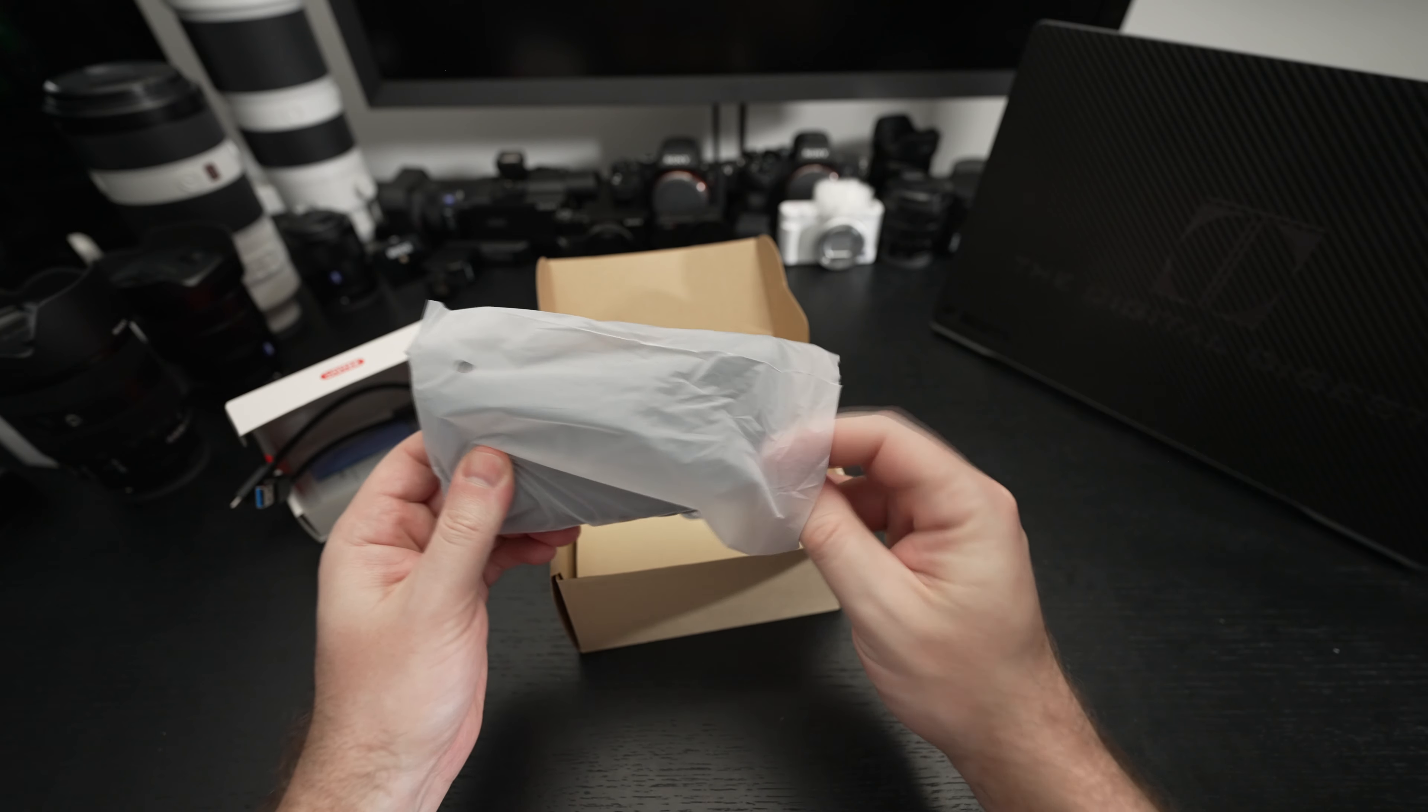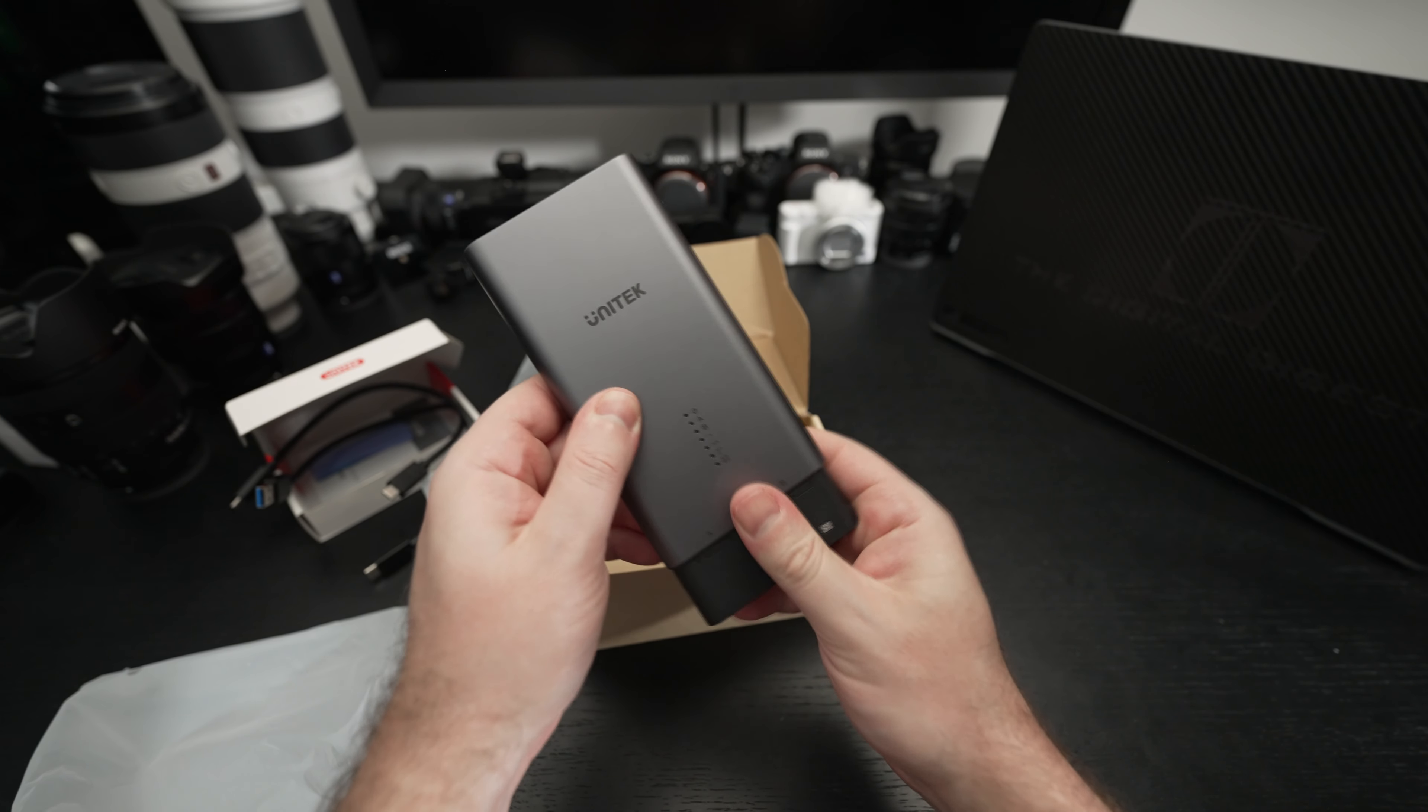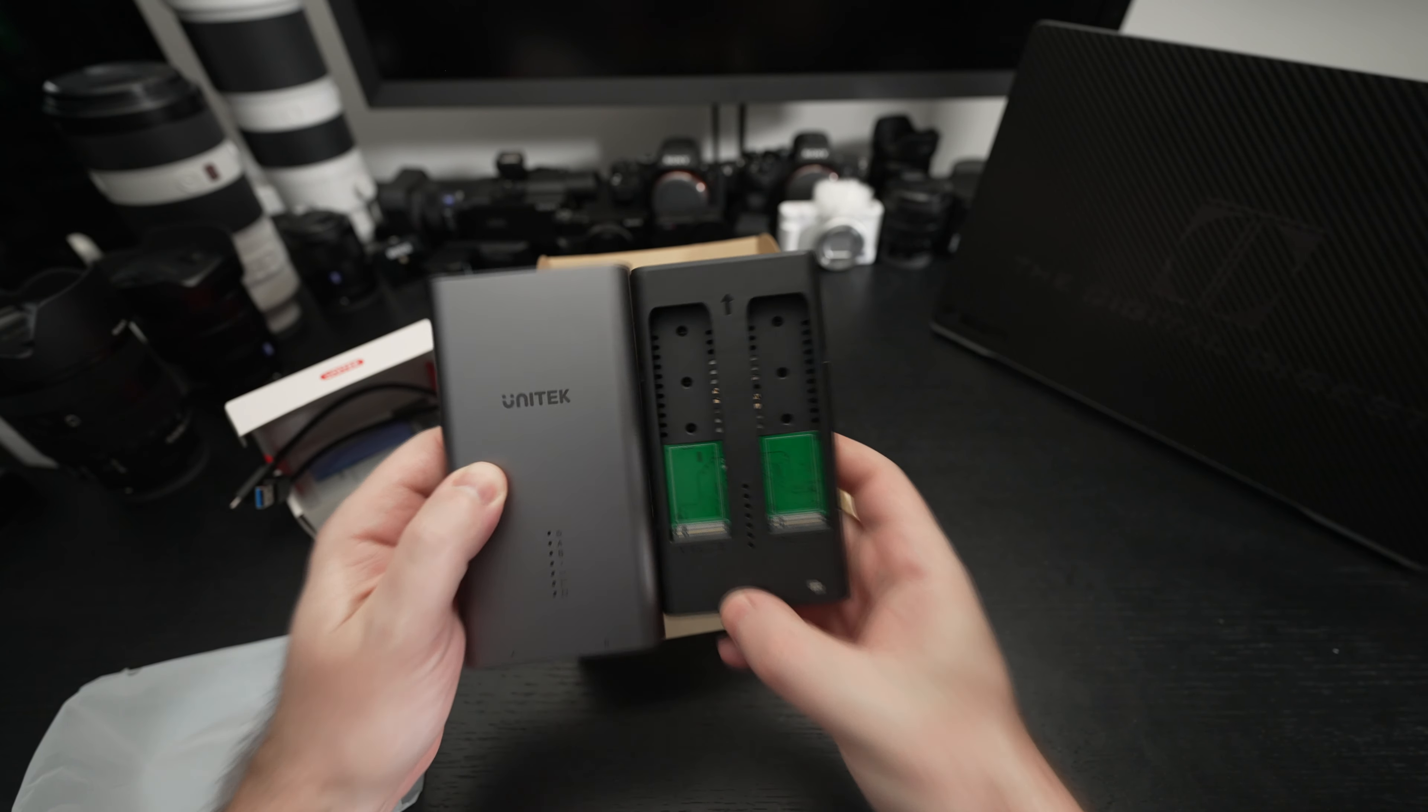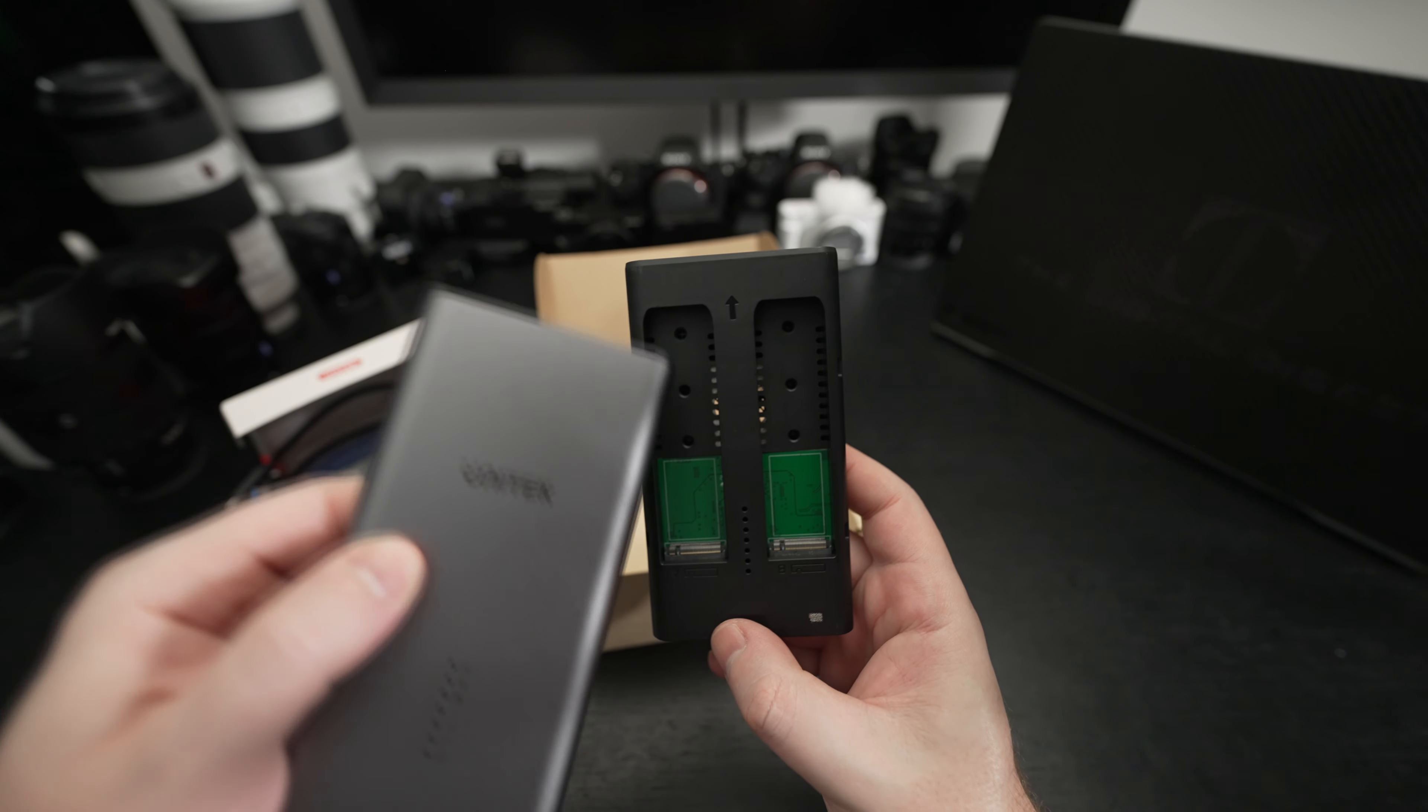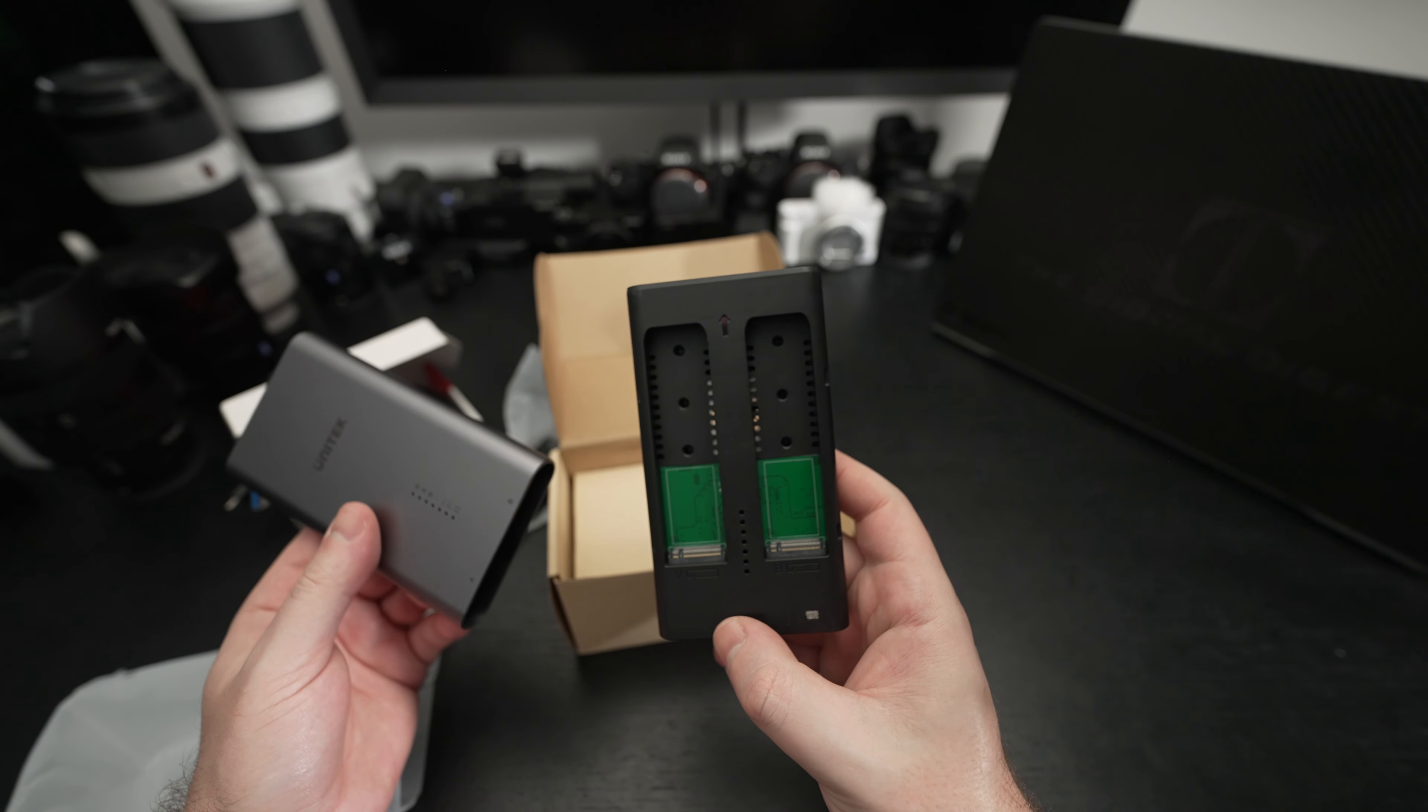This is a dual enclosure and I covered something similar from Sabrent. Essentially this will let you do offline cloning so it does not need to be connected to a system. You can see there the two bays for the NVMe drives.